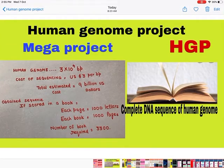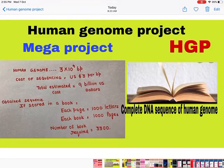Human Genome Project, HGP — what was this project? In this project, we wanted to sequence all the DNA present in the Human Genome — the complete DNA sequence of the Human Genome. We wanted this, and it was a mega project.